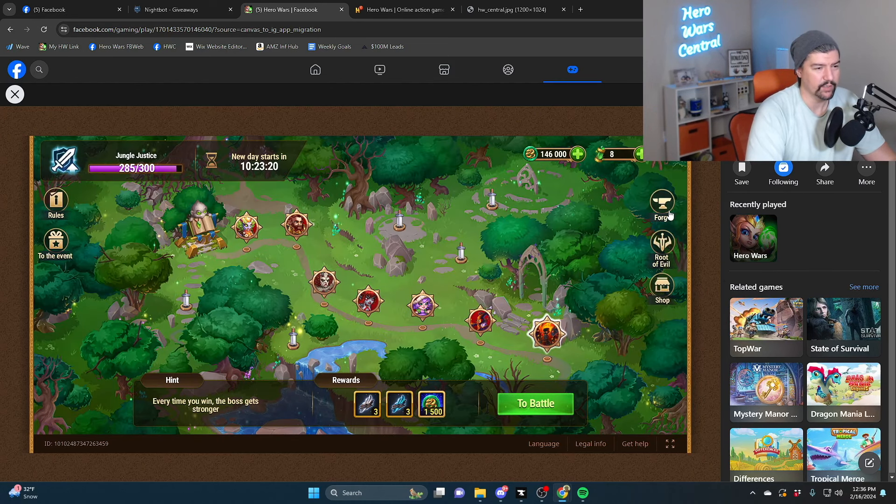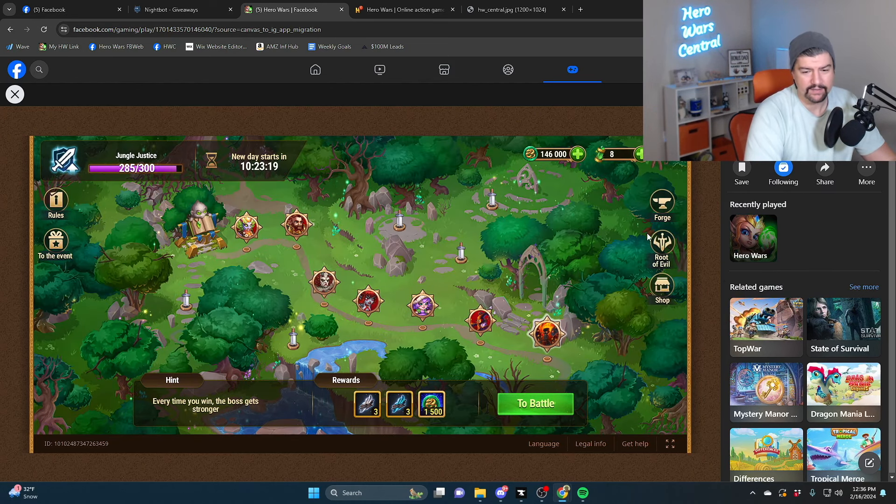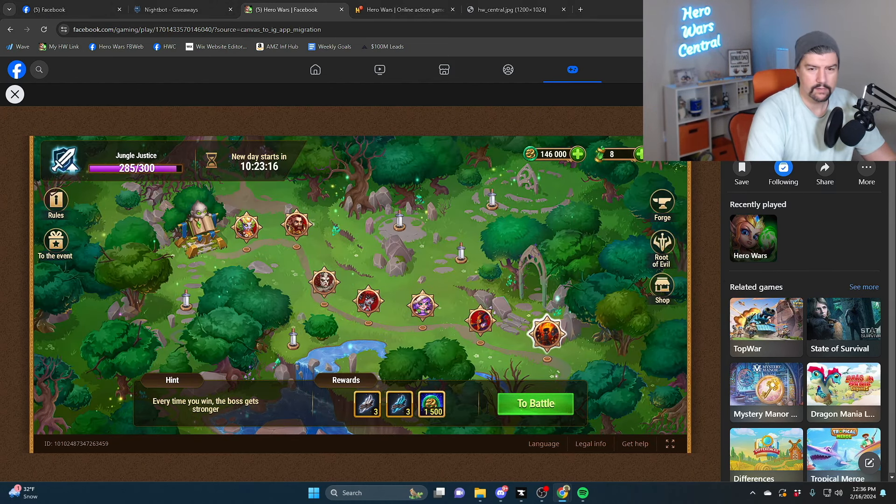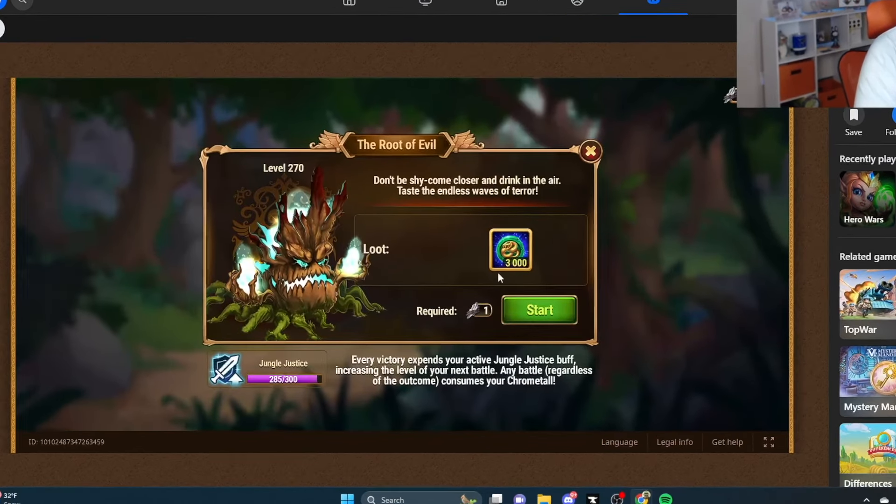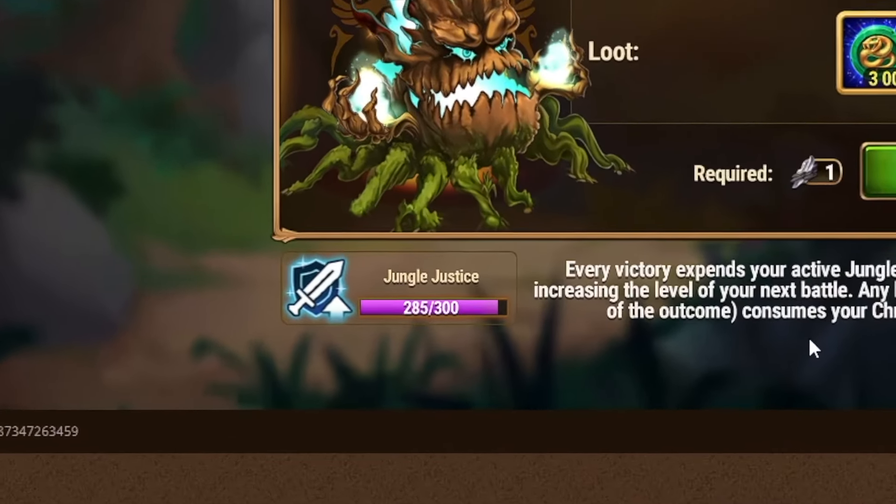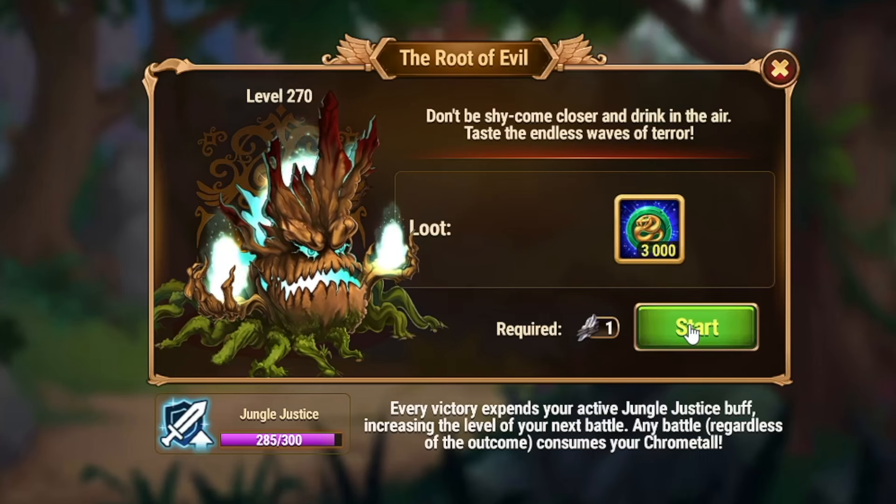I can't, I literally can't get any higher until later on. All right guys, this is how you defeat the root of evil in one attack, level 270.